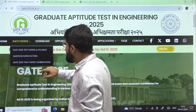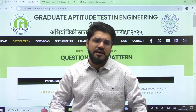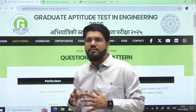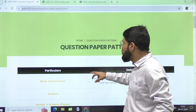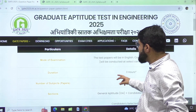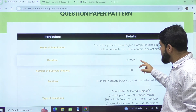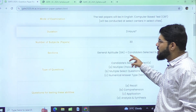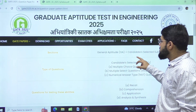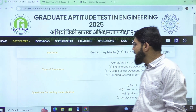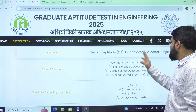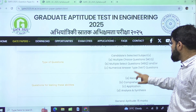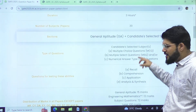Students are mostly interested in whether there is a change in exam pattern or syllabus. Looking at the question paper pattern, there is no change. It will be a computer-based test for a duration of three hours. There are 30 different GATE papers and you can choose your paper as per your branch. There is also a two-paper combination option. There are two sections: General Aptitude and your selected subject.